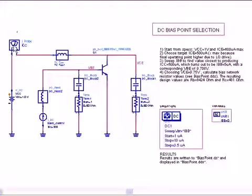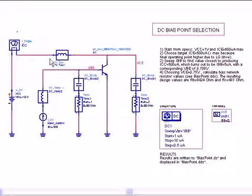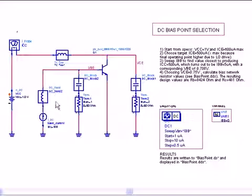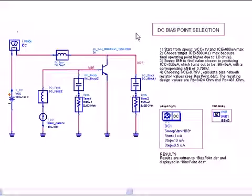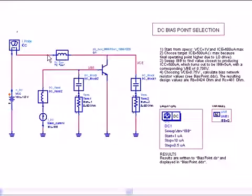What's nice about this design is it shows we can sweep the current to select a current that we want and then calculate the resistors that would be needed. So I suggest looking at this for an example of sweeping current for a target value of collector current in this case.